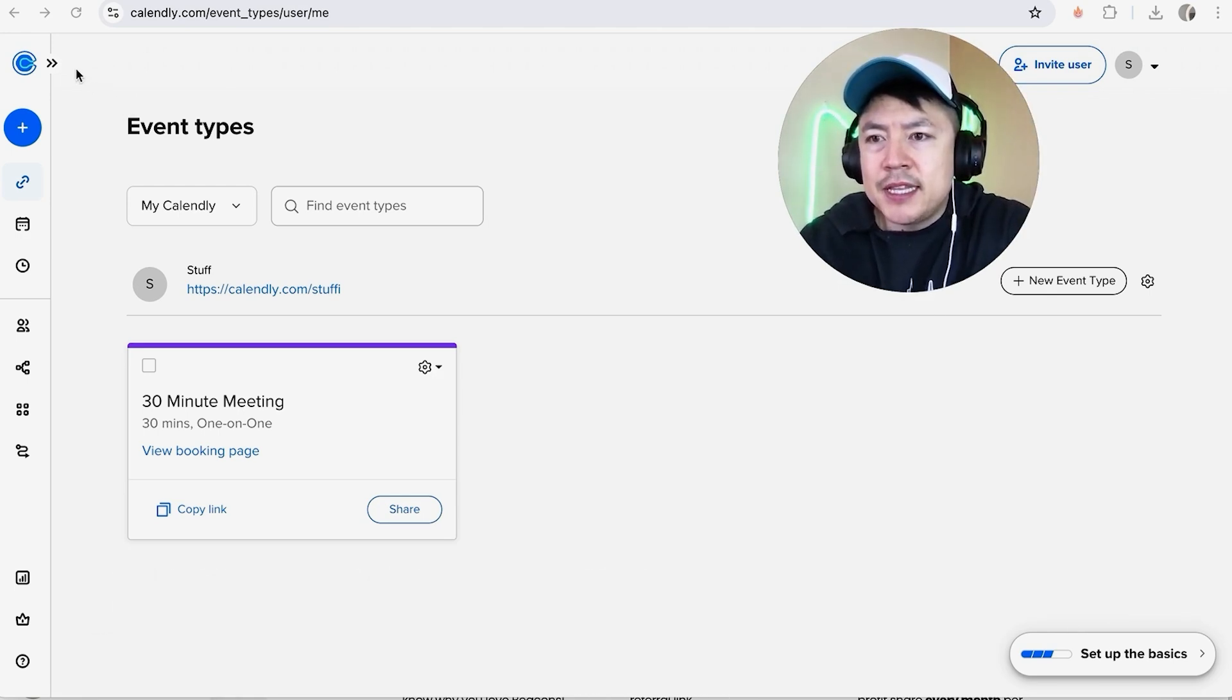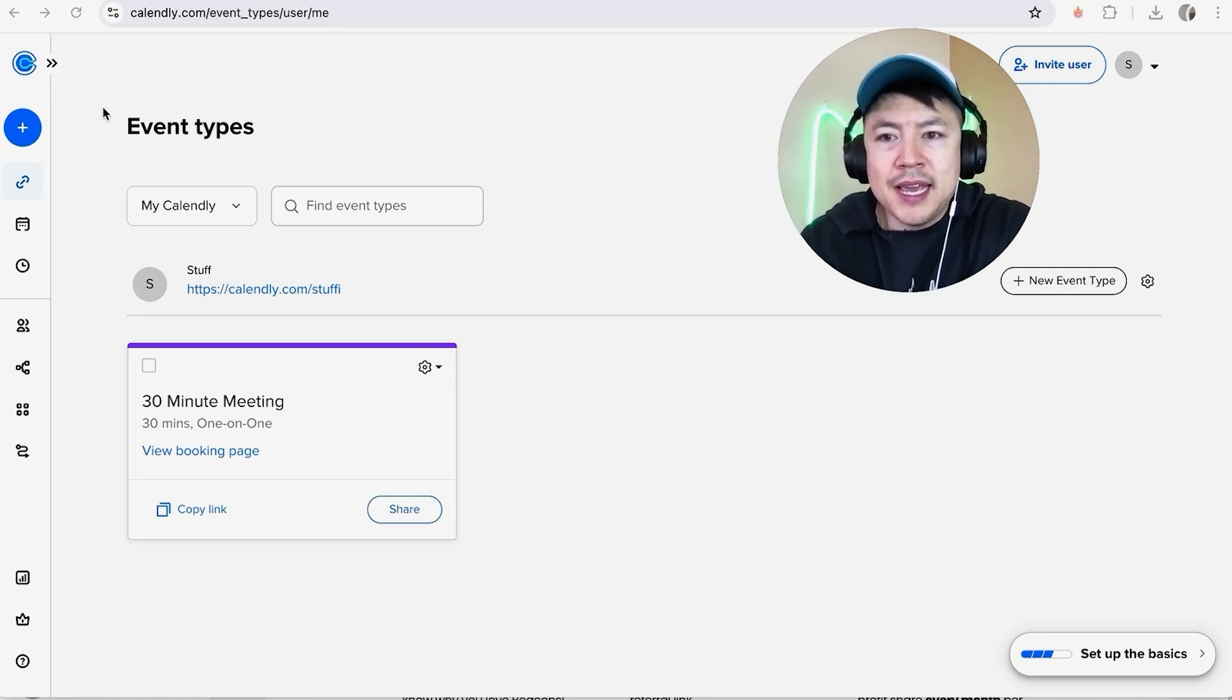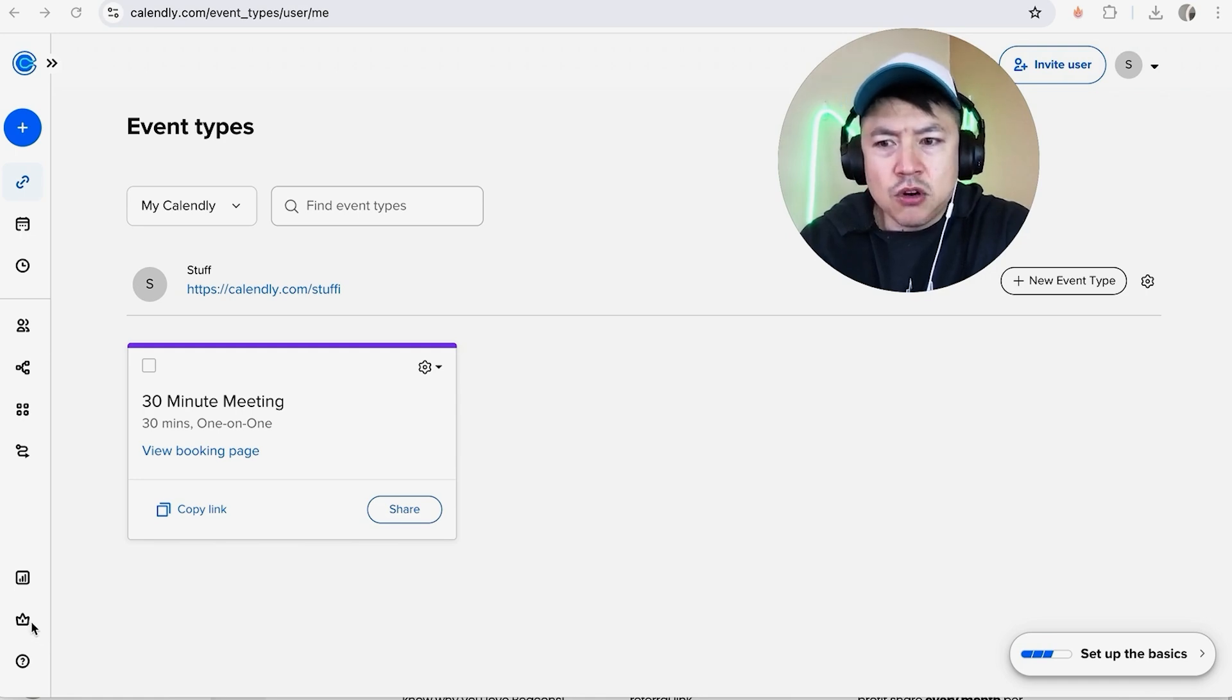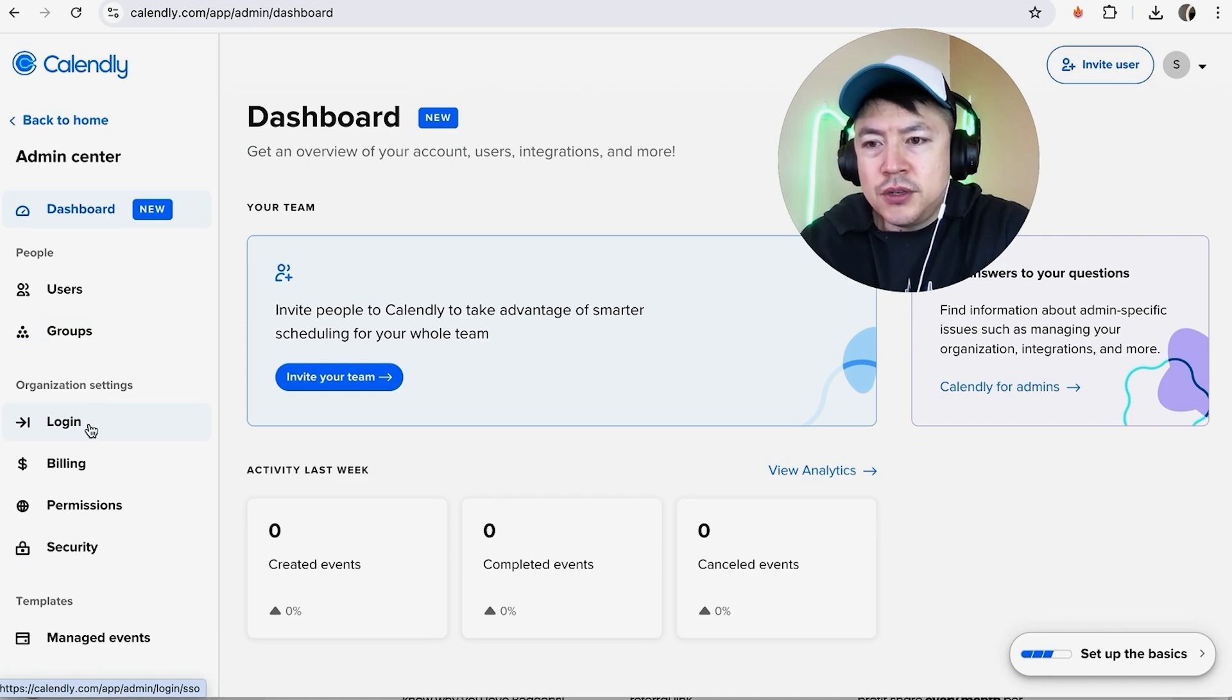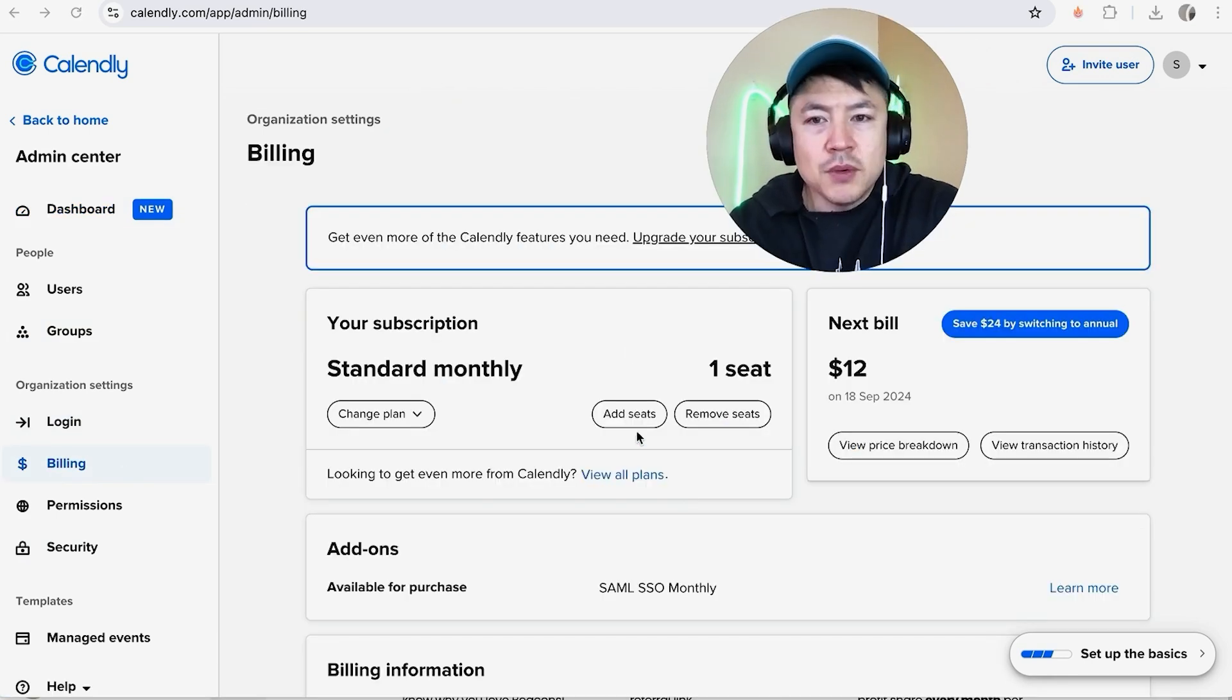Here on the home screen, if you want to go ahead and cancel your paid subscription, what you're going to do is click down here on this little crown. Once you do that, this other menu is going to pop up here on the left. To cancel your paid subscription, click on this button here called Billing.